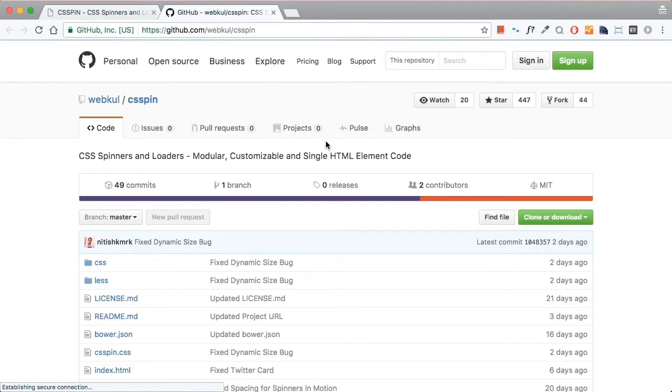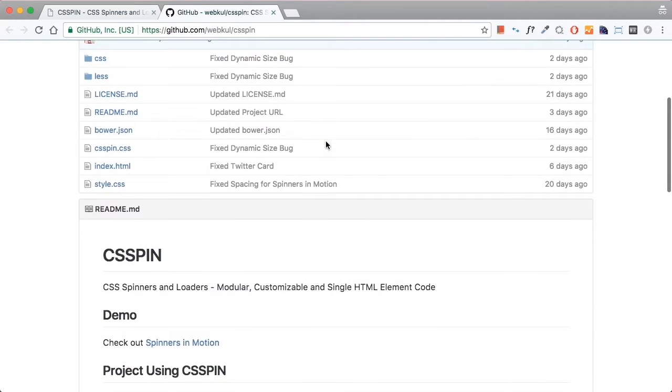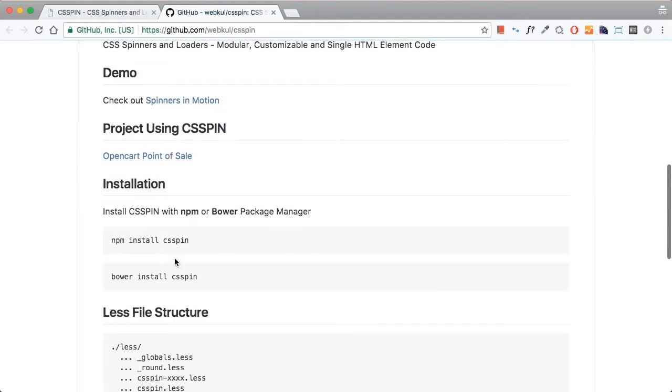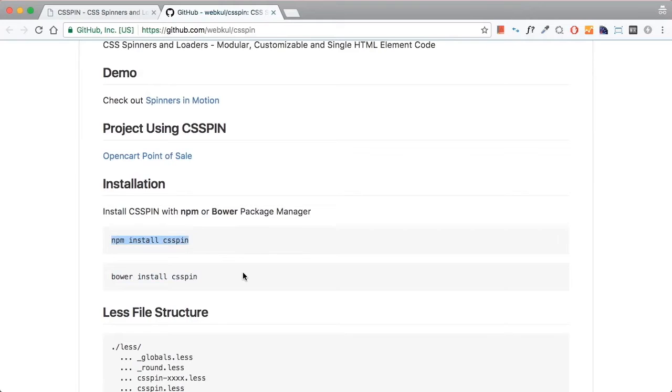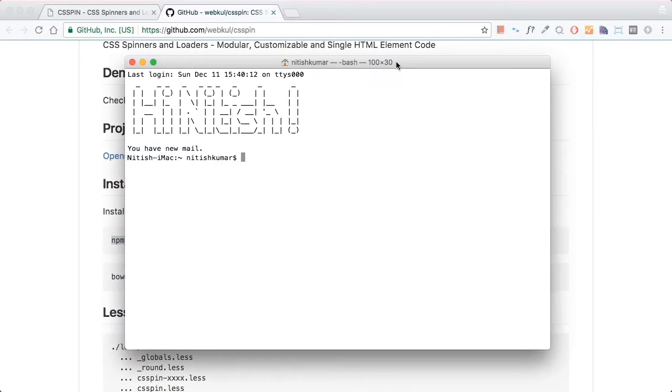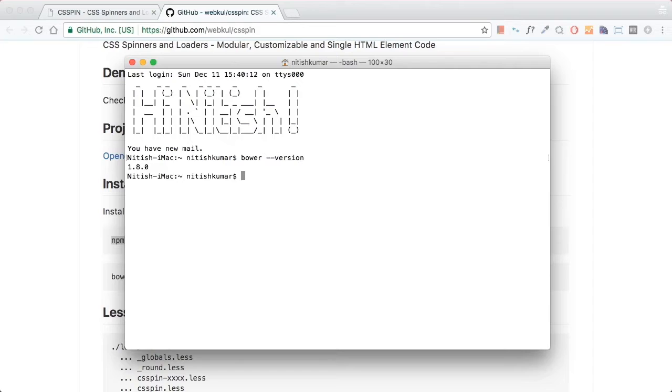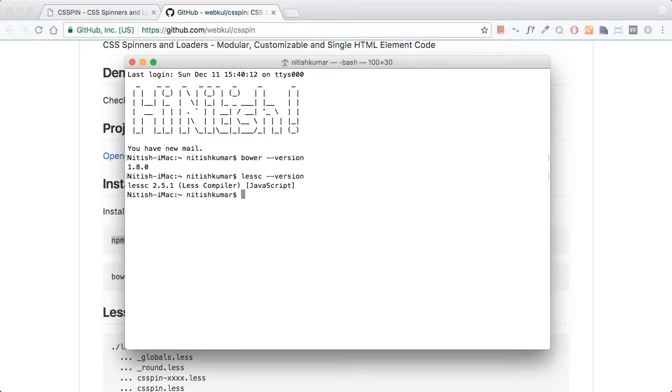CSS pin can be installed using either bower package manager or npm package manager. Let's check whether bower is installed on the machine or not using this command. Bower is installed on this machine and we are also going to utilize less compiler. I've also checked whether it's installed and it is installed.